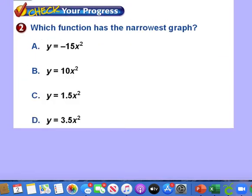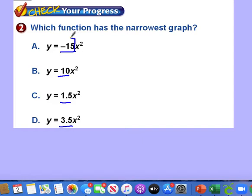For the narrowest graph, it's the exact opposite — we look for the largest absolute value of a. Remember, we use absolute value because the negative sign only shows the direction of opening, not the width. The option with the largest absolute value of a will have the narrowest graph.